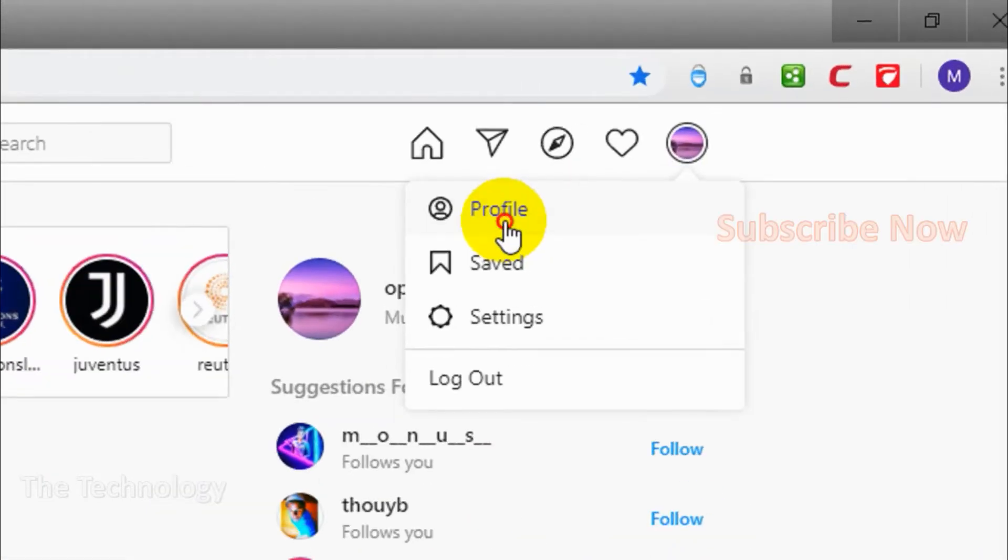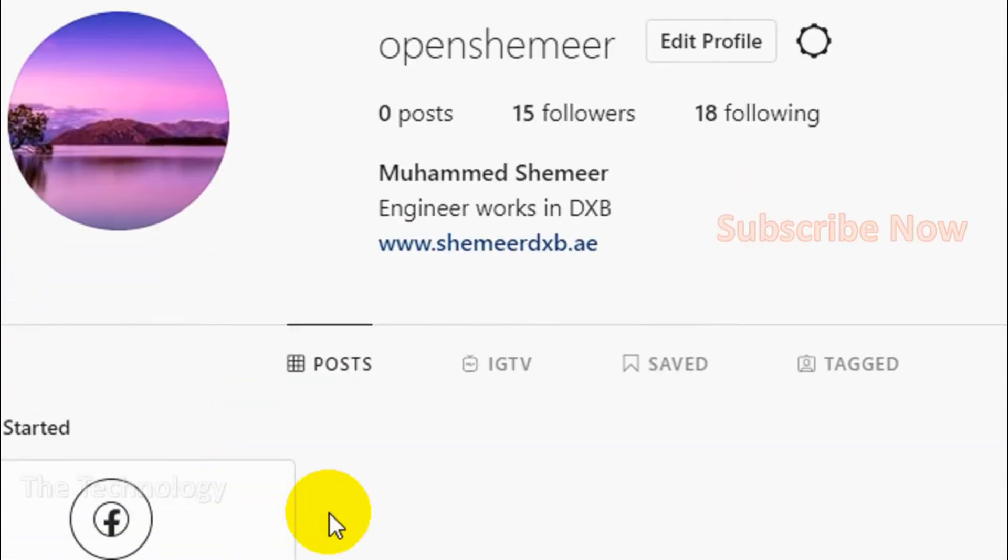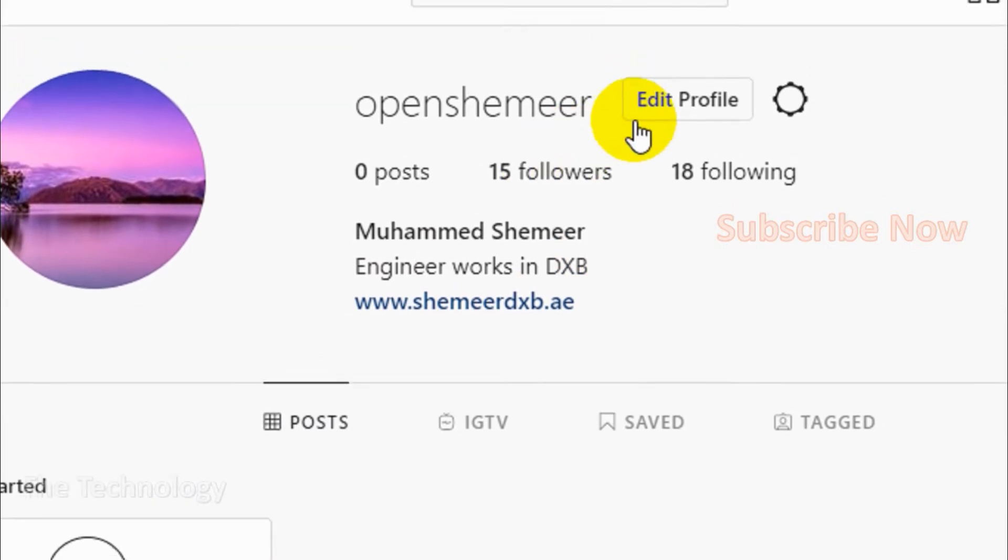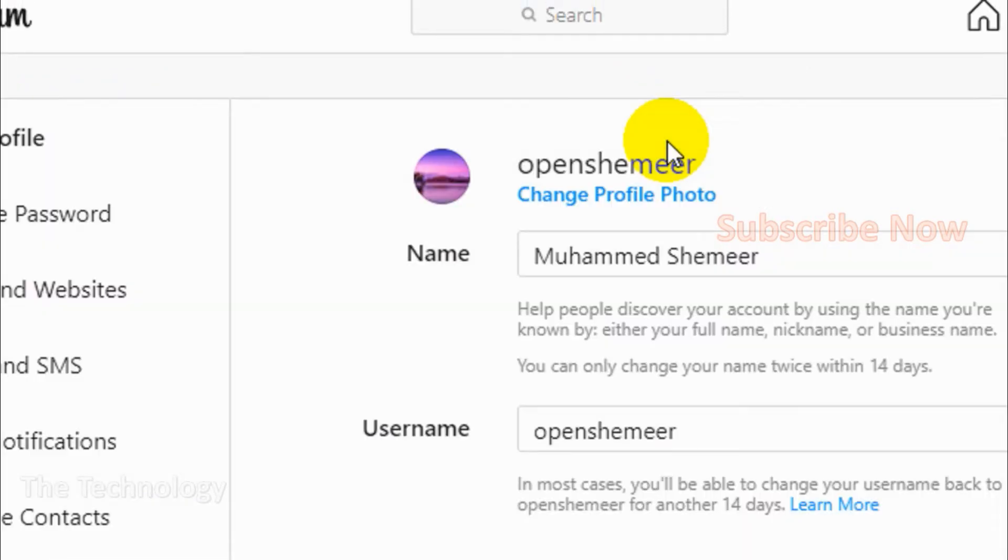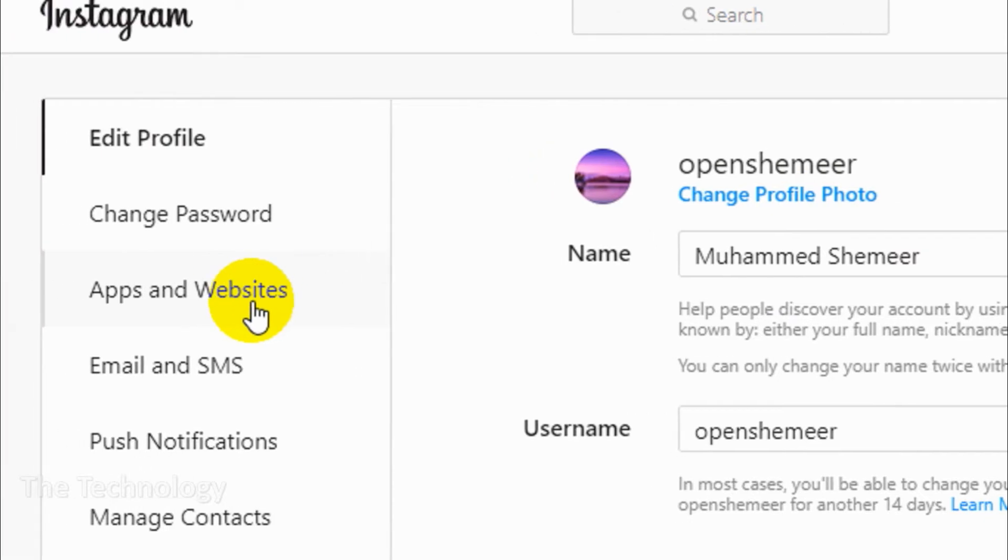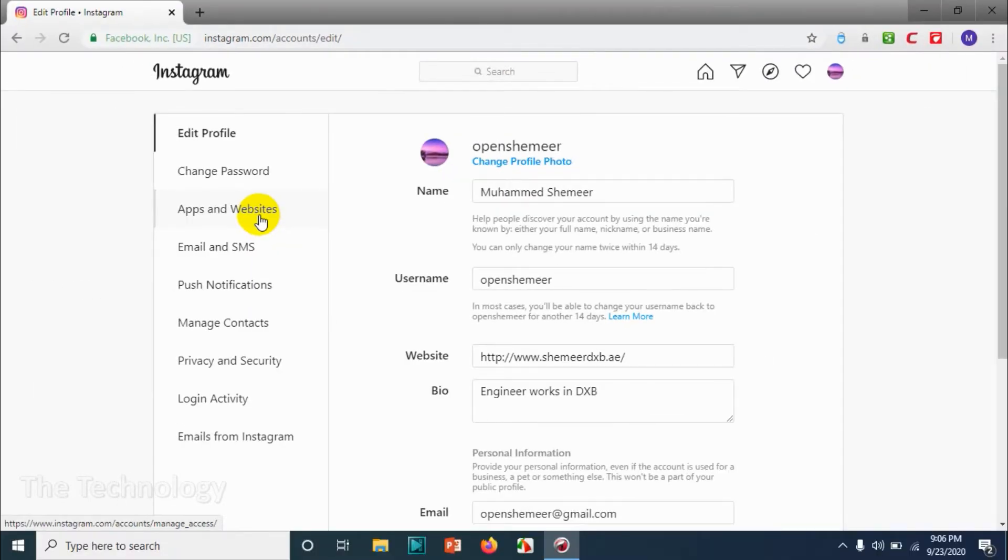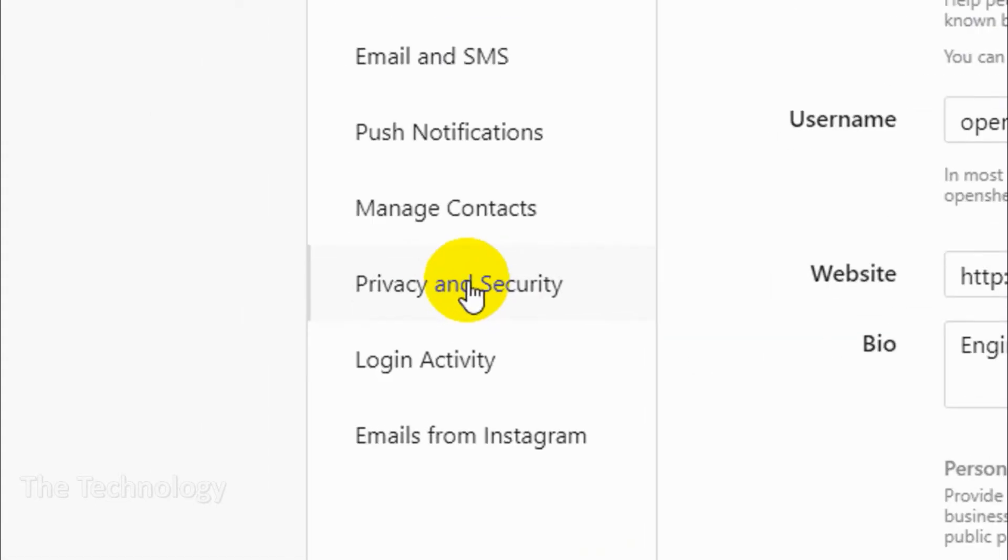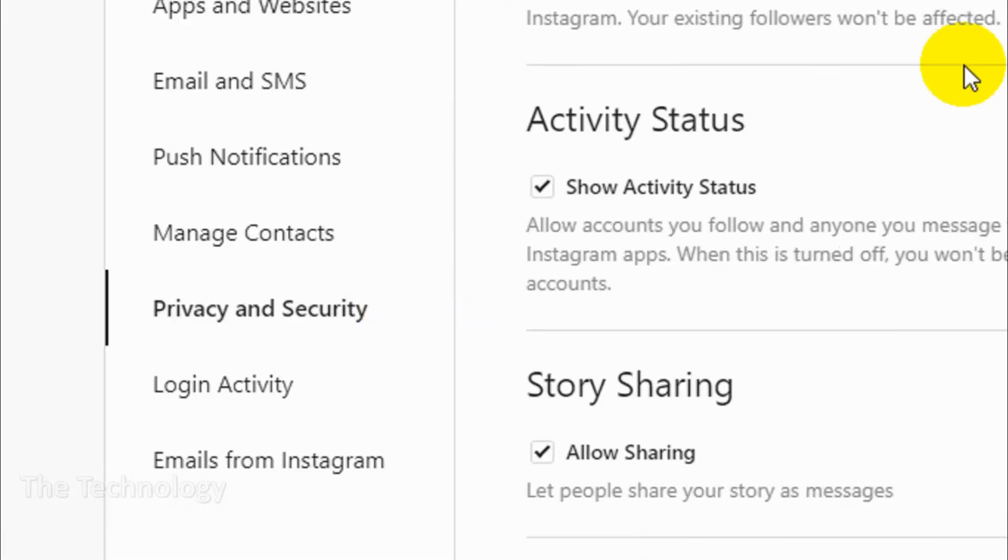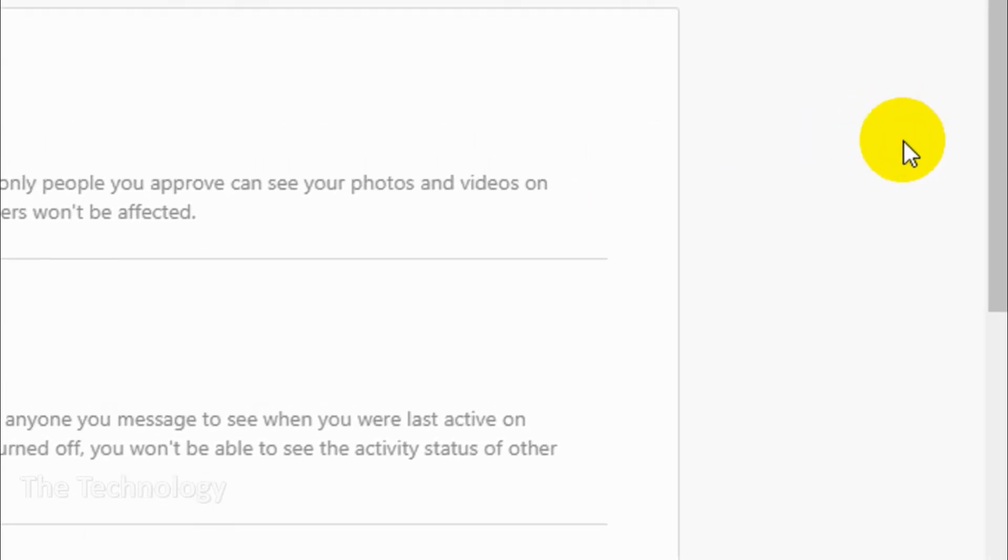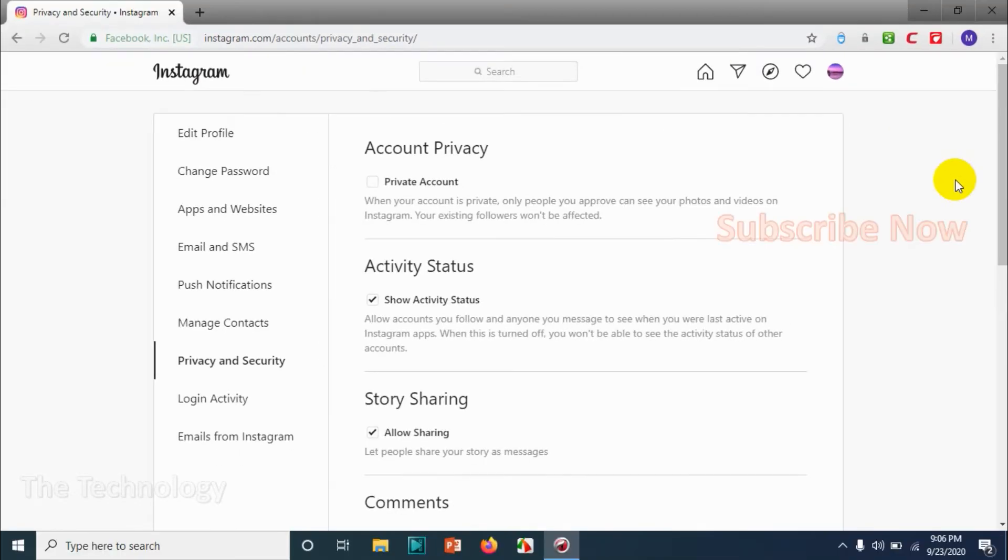Under the edit profile you have privacy and security option. Click on the privacy and security option and scroll down.